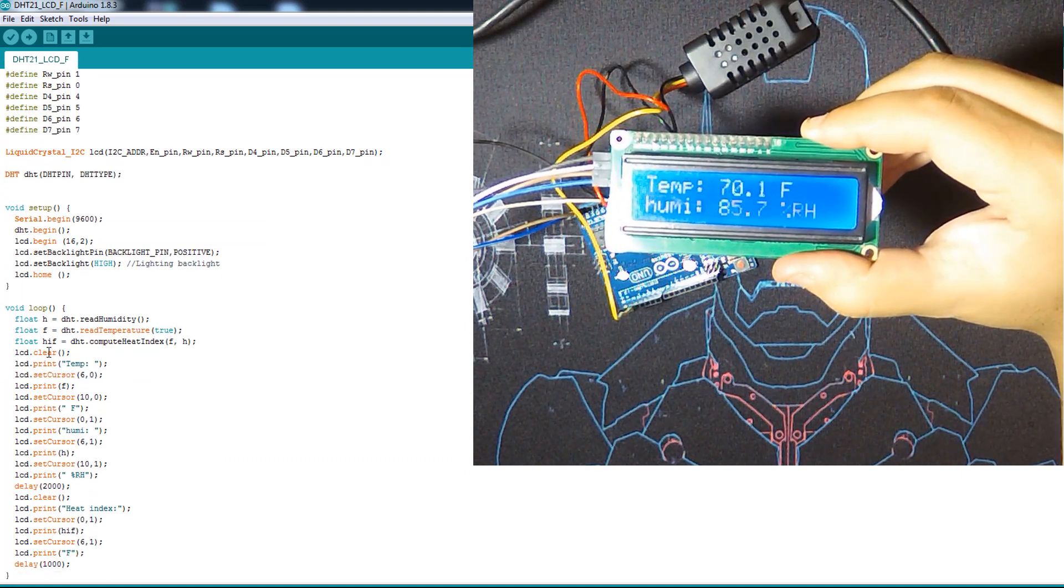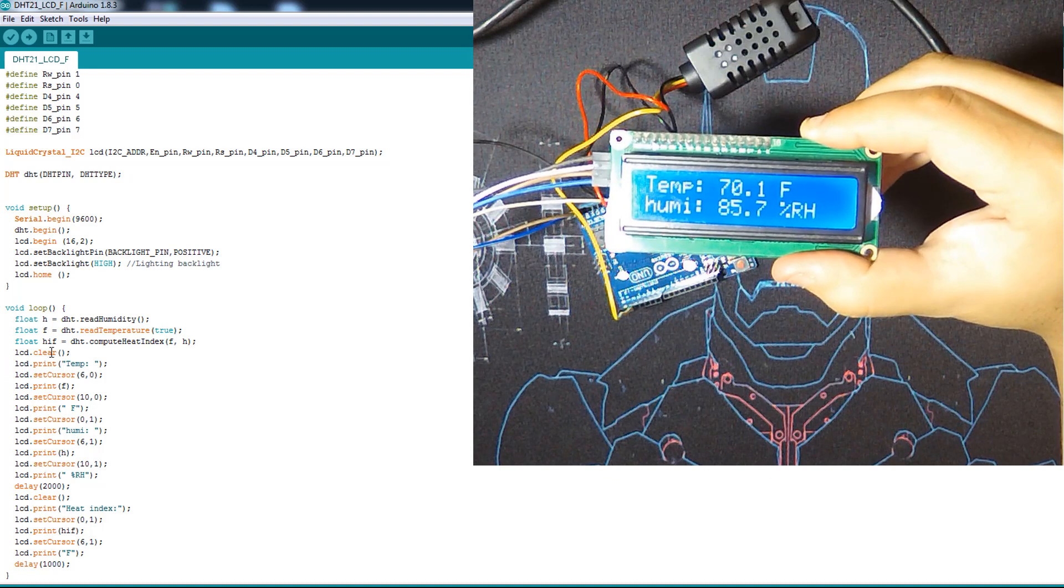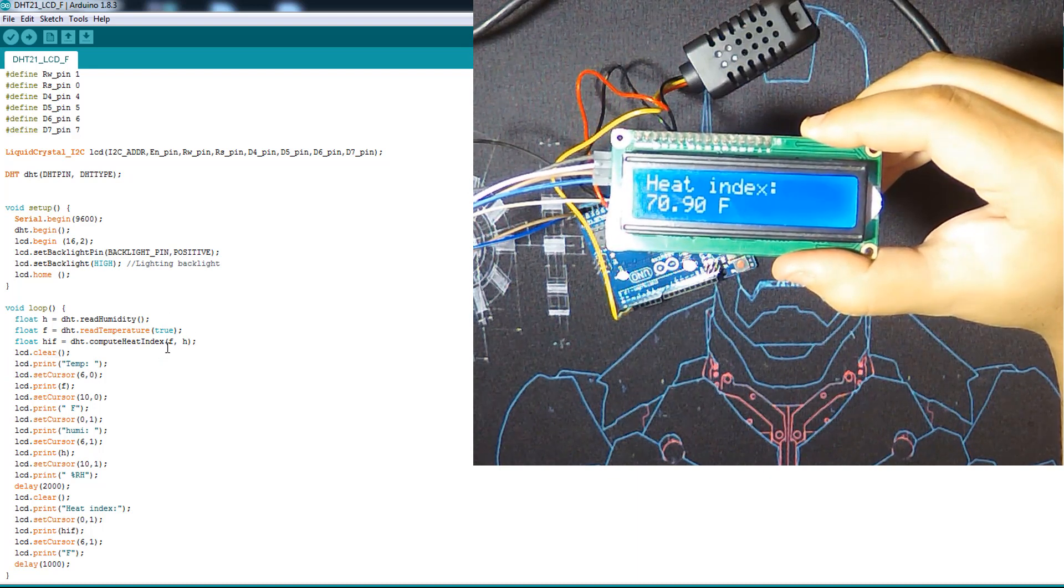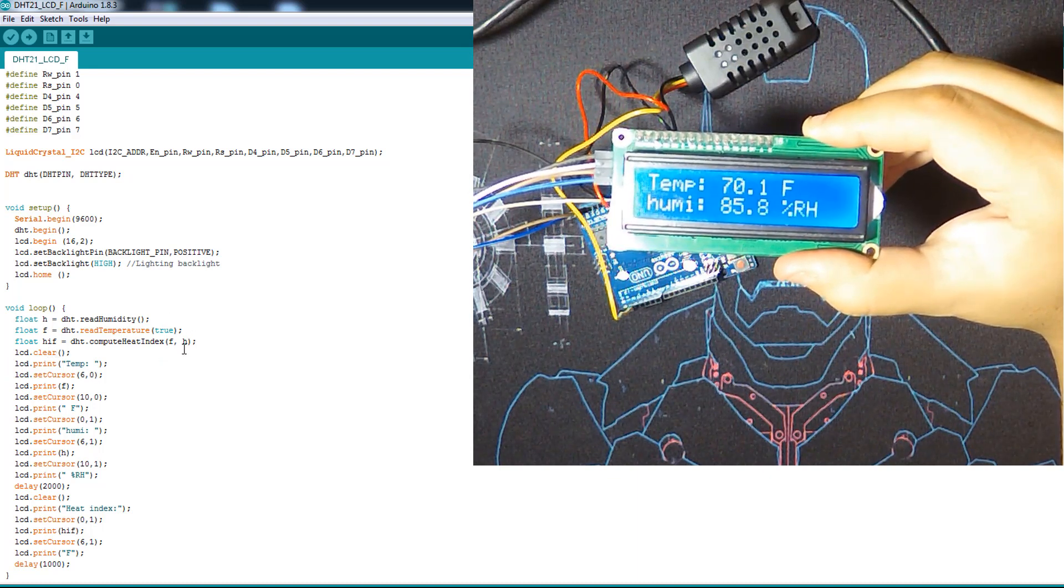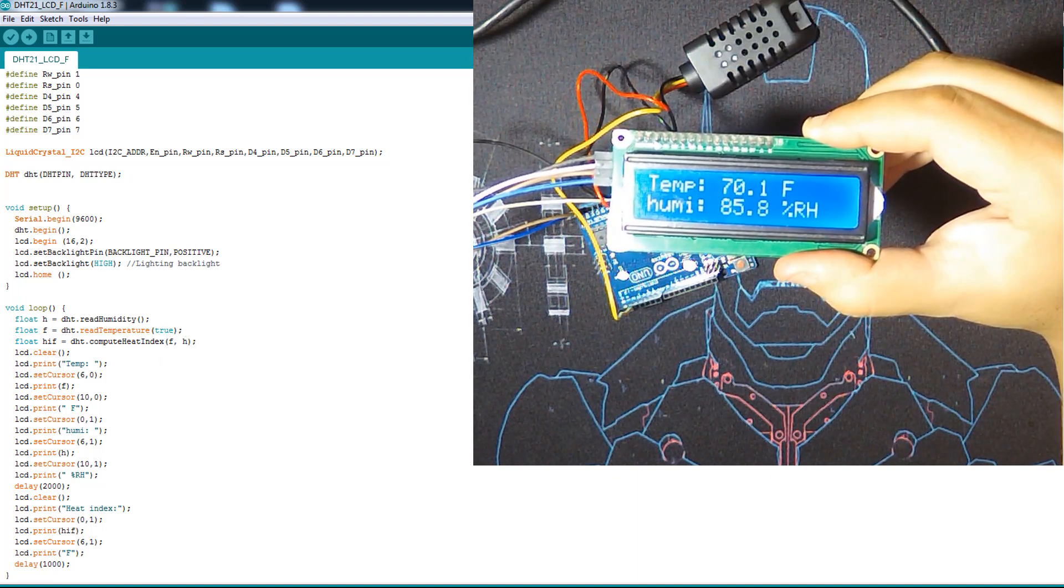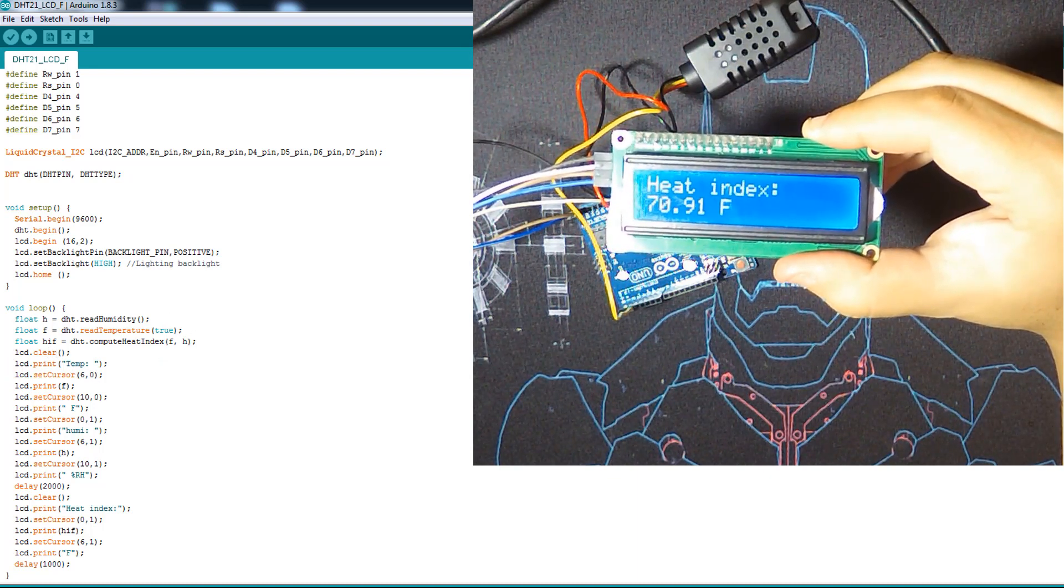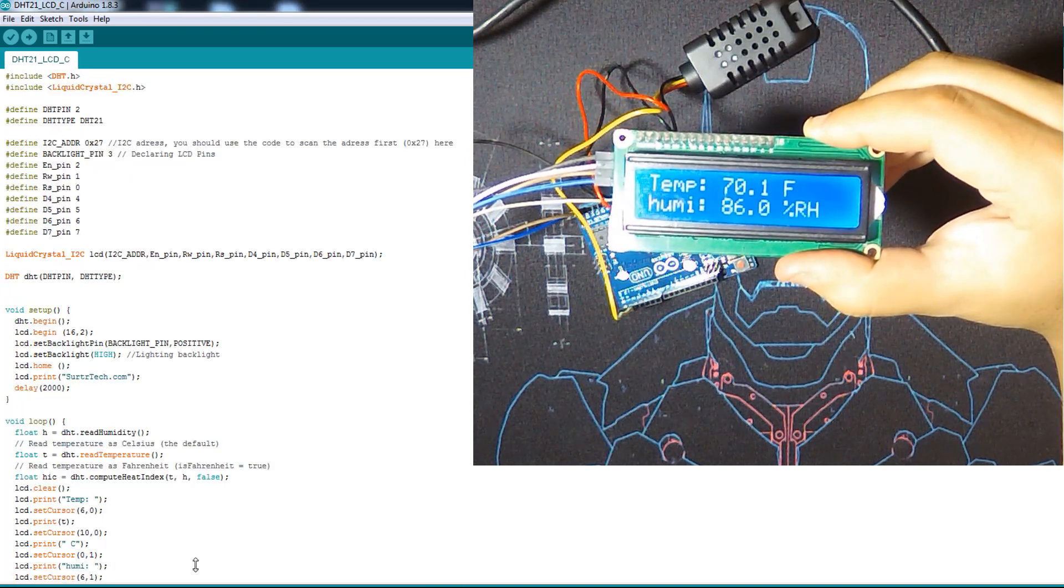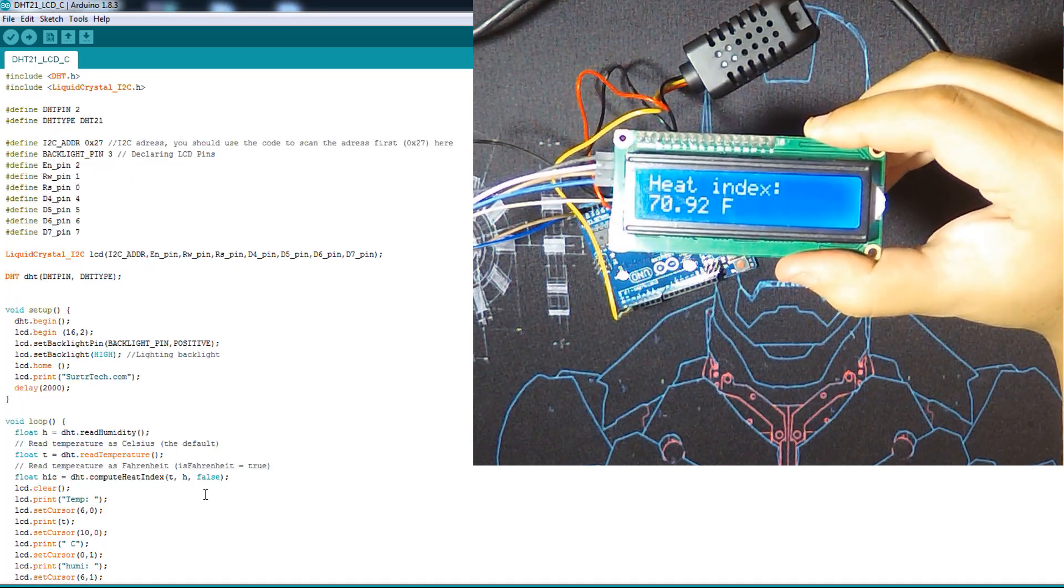Here you just use the DHT dot read temperature, and here you make true, true changes it to Fahrenheit. Same thing with the heat index. Here we're gonna FH, and nothing more, not like the other one which we should add false here.